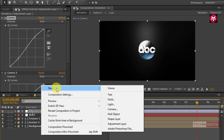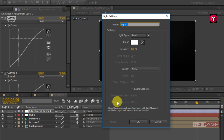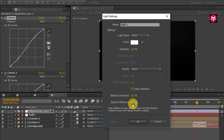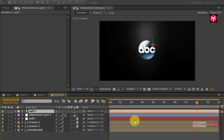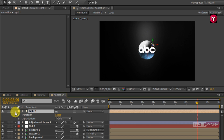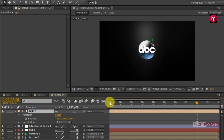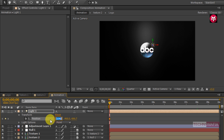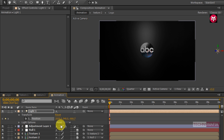Now let's create a new light. Make sure the light type is set to point. Color is set to white, and select cast shadow. Set the shadow diffusion to 250 pixels. Now go to Light 1, go to Transform, and come back to the start of the timeline. Create a keyframe for position. Change the X axis value to 2020, Y axis value to 540, and Z axis value to minus 150.